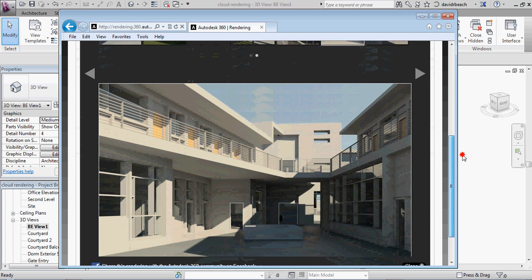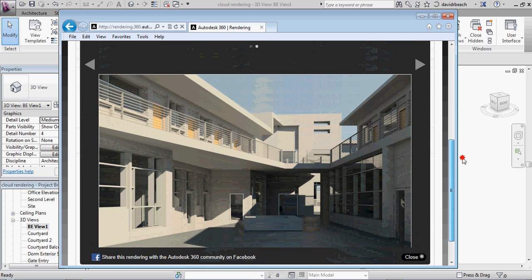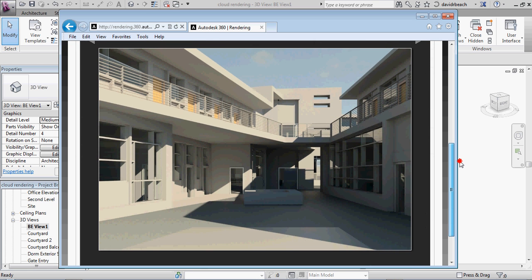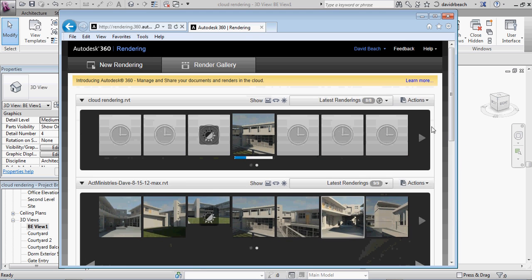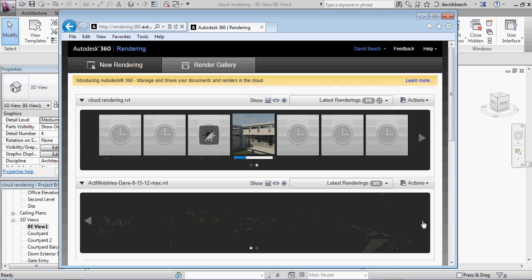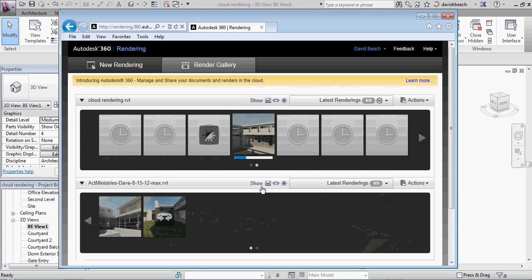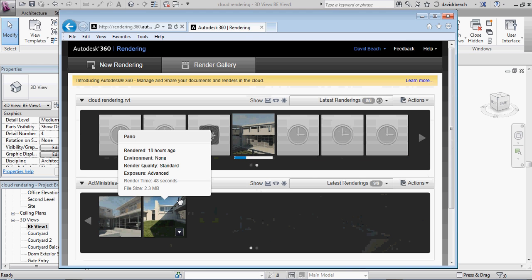So I can click on any image, and it'll pull it up. And you can see the quality of the renderings are excellent. I'm going to go ahead and open up an interactive panoramic file as well.